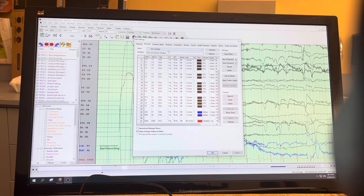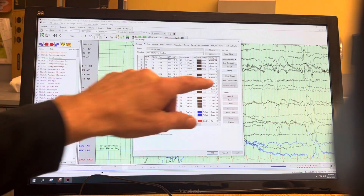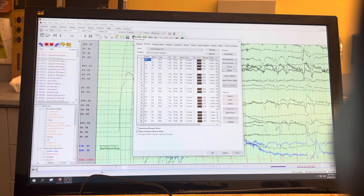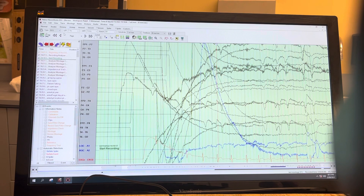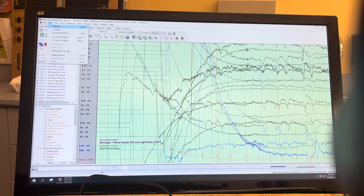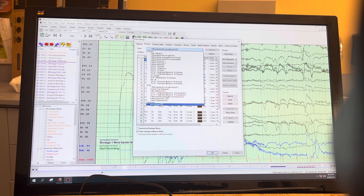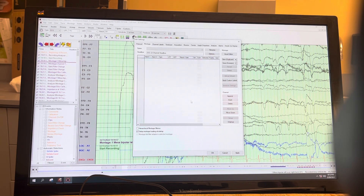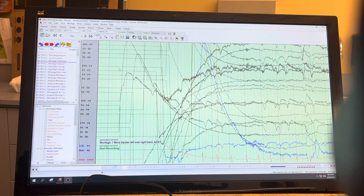To delete a montage, highlight it and hit Delete. It'll ask if you're sure — hit Yes. Note: you can't delete a montage if it's currently displayed on screen. So choose 'As Recorded' first, go back into Settings, choose the montage you want to delete, hit Delete, confirm, and now it's gone.